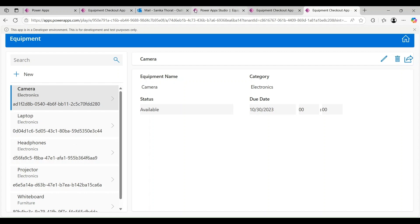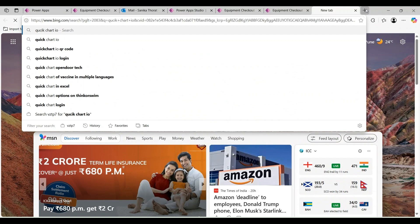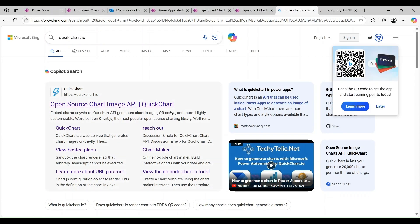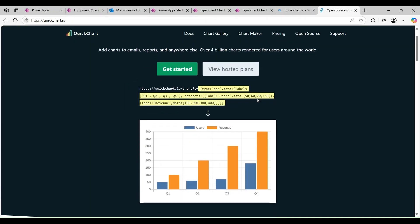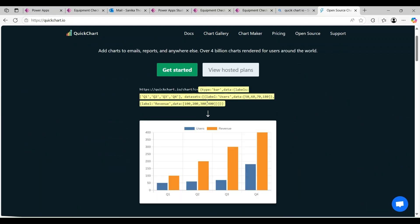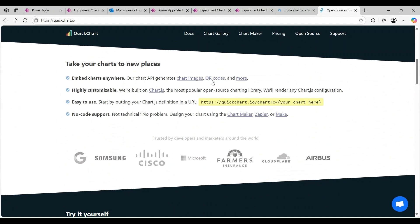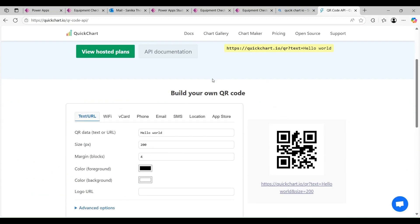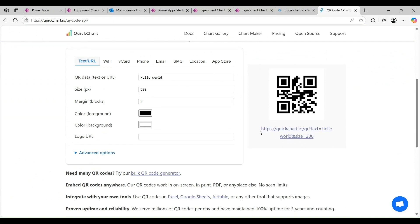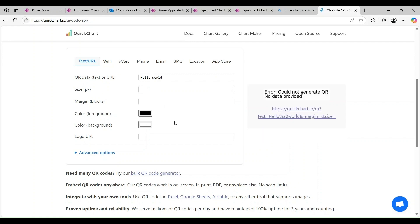Now it's time to implement deep linking via QR code. We'll use quickchart.io - a freely available tool where you can create QR codes using a URL. Let's go there - it has options for charts, images, and other things. Let's click Get Started and use the QR code option. In the QR code section you get a URL like https://quickchart.io/qr?text= where you pass the text and it generates a QR code. Let's set size to 0 and margin to 0.